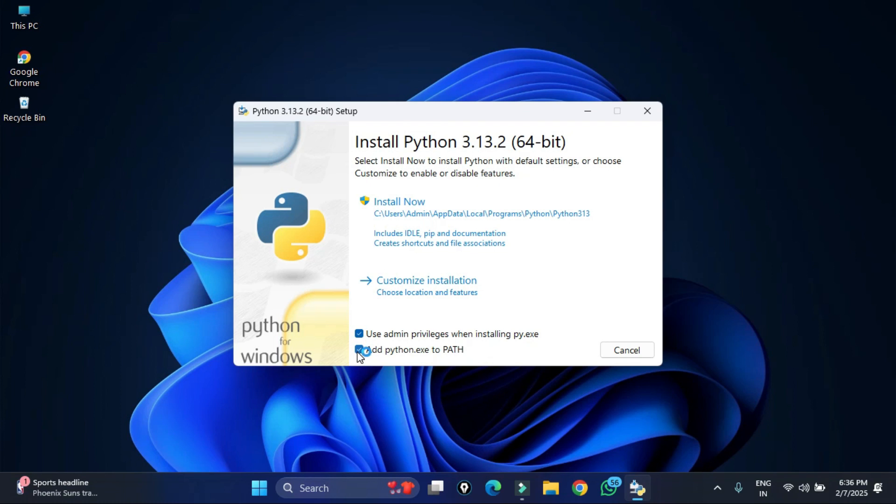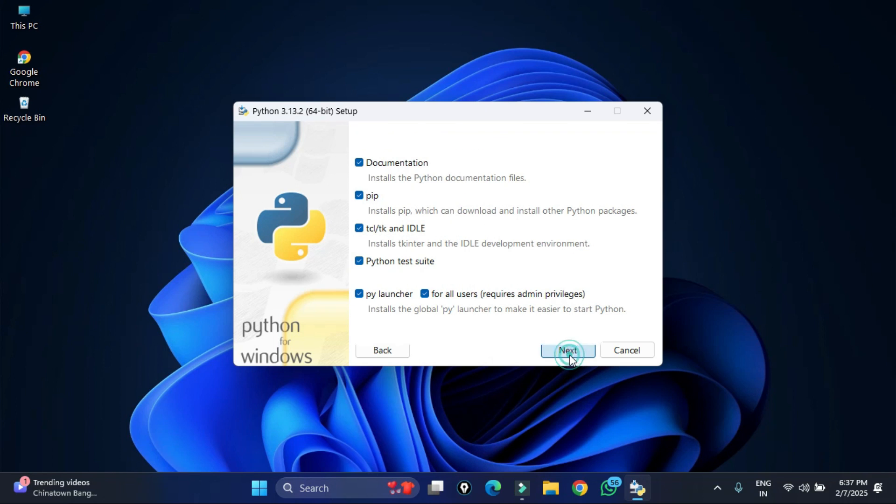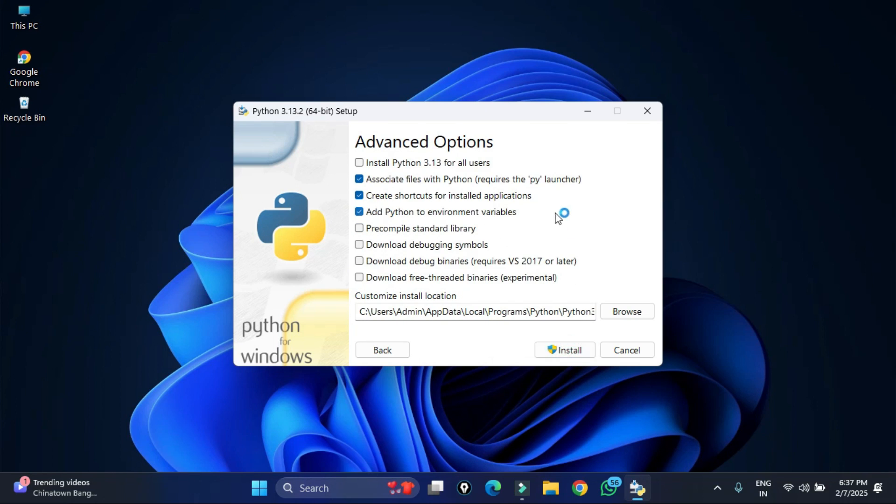Here it's showing different optional features. Keep everything default. Here we have pip which is used for installing Python packages. Click on the next button.